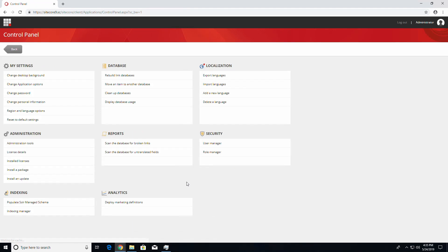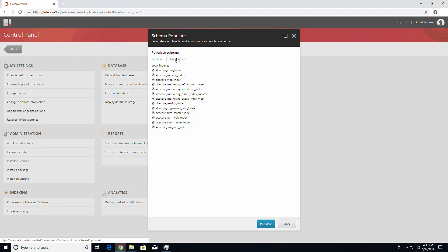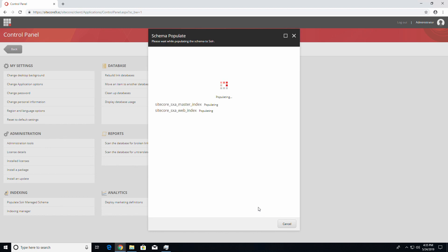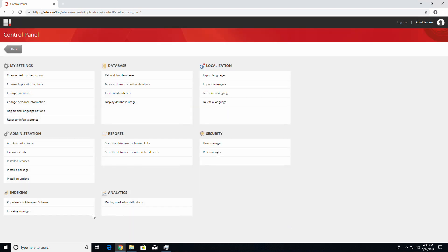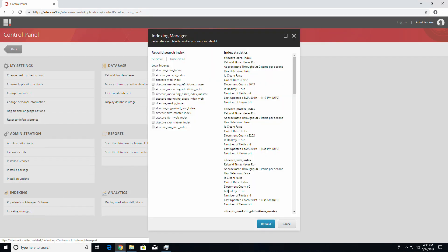Now go to the Sitecore control panel and click on Populate Solr Managed Schema under the Indexing section. Uncheck all the boxes except the Sitecore SXA Master and Web indexes. Once it's done populating, click on Indexing Manager under the Indexing section. Check the Sitecore SXA Master and Web indexes, then press Rebuild.